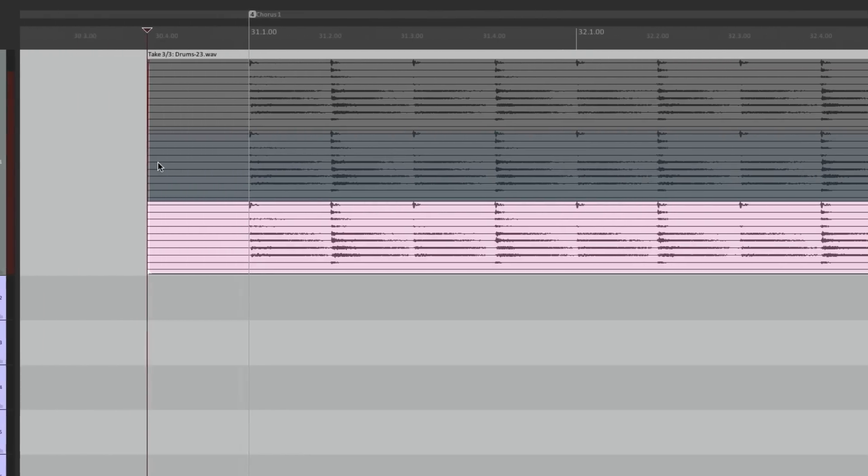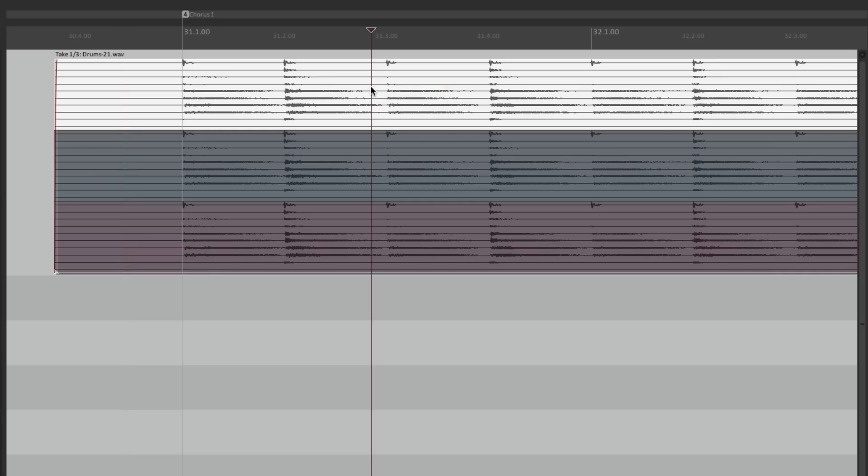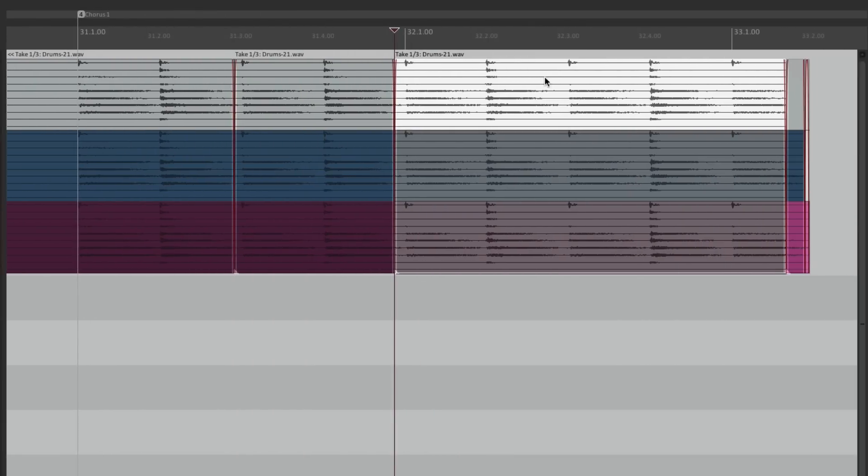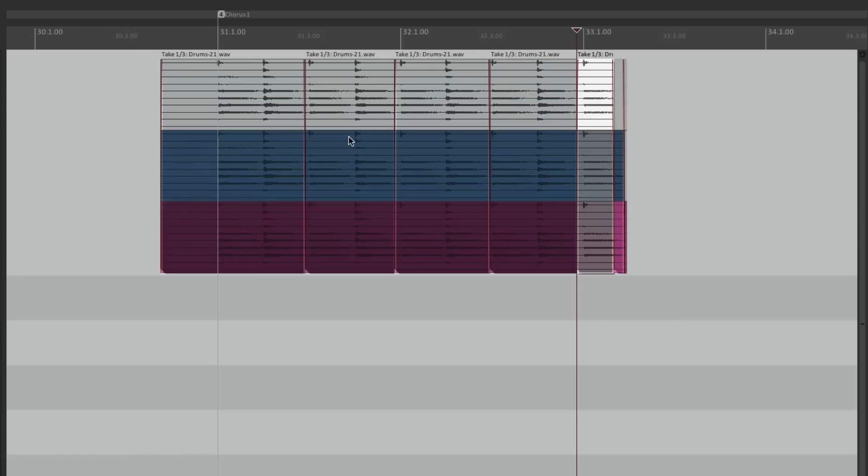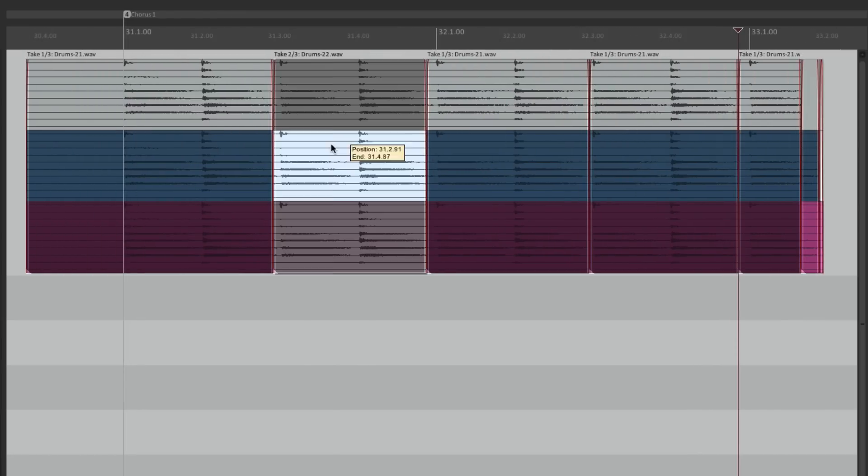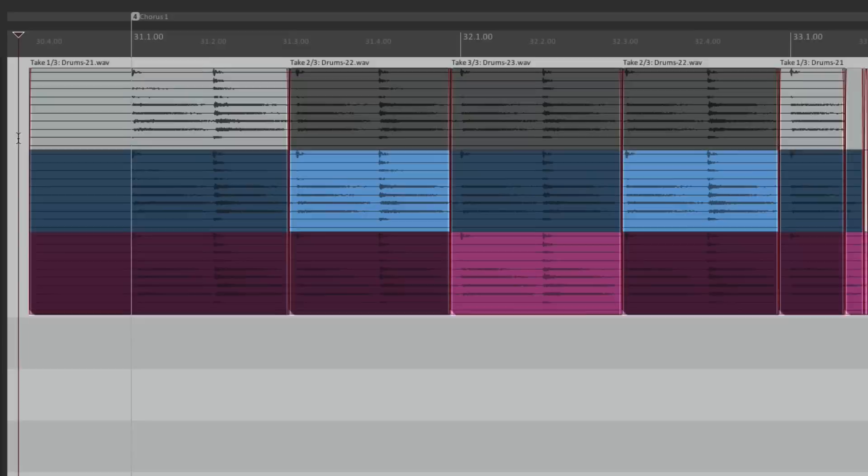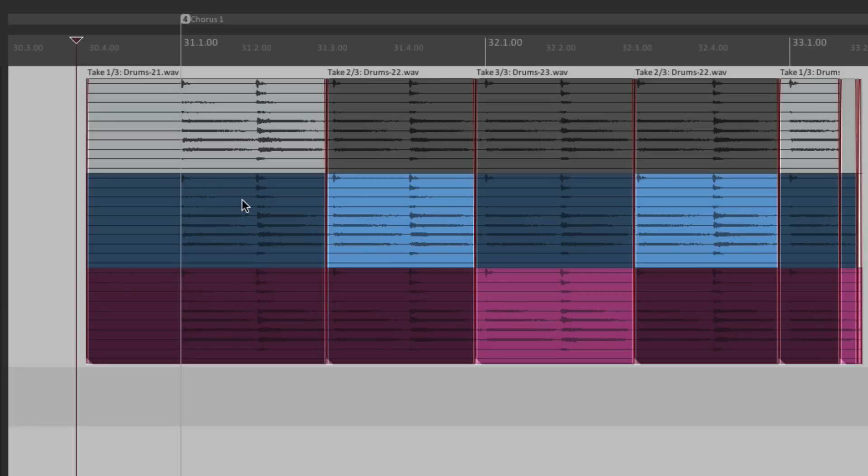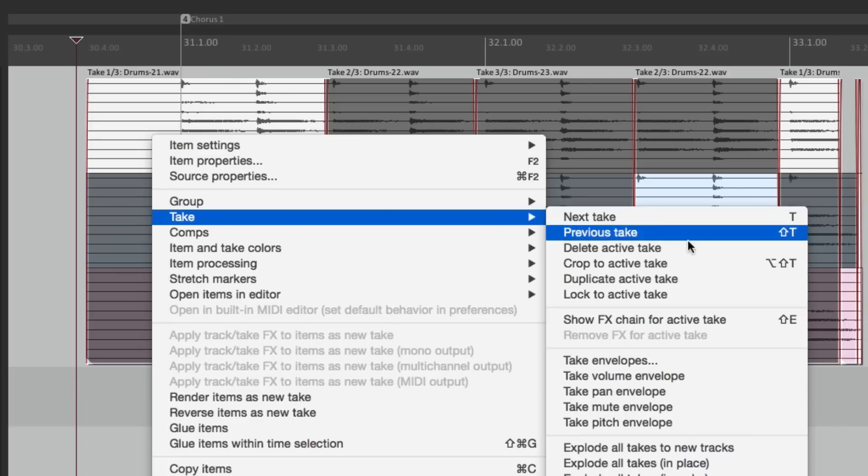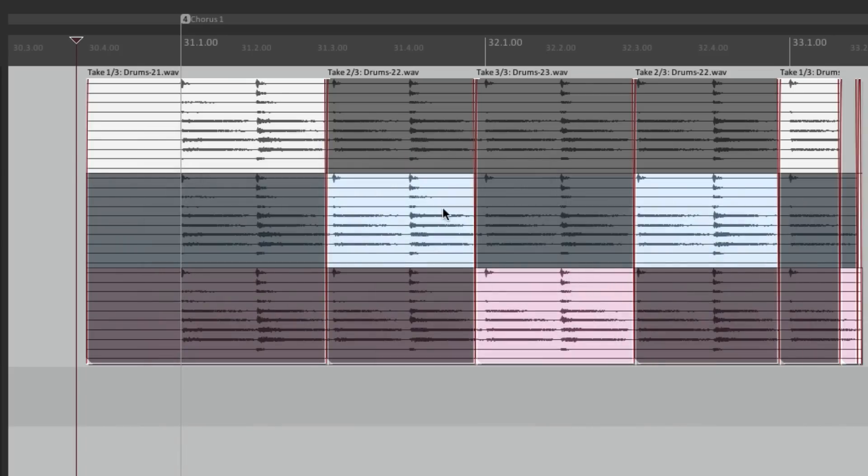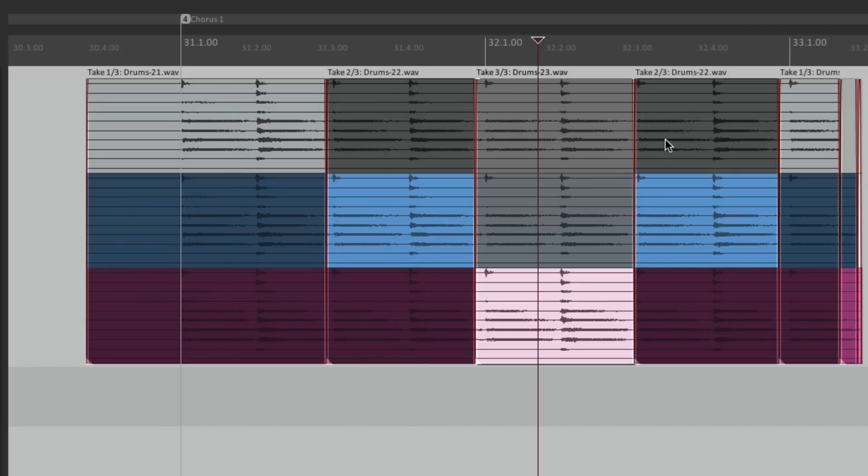Let's zoom in. So now if we want to comp this performance, we would split it by sections. Here, maybe here. Here, here, and here. We could choose our takes just by clicking on them. Let's say we chose take one here, then take two, take three, back to take two, back to take one. We could hear it just like this. And if we're happy with that, and that's going to be our comp, just right click it, go to take, and choose lock to active takes.